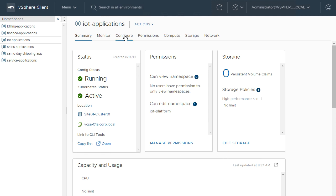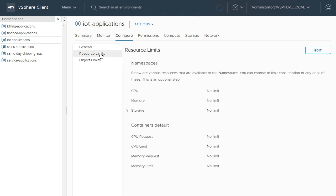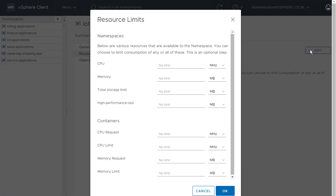By adding resource limits to the namespace, the policy applies collectively to all VMs, ESX native pods, and Kubernetes clusters running in that namespace.